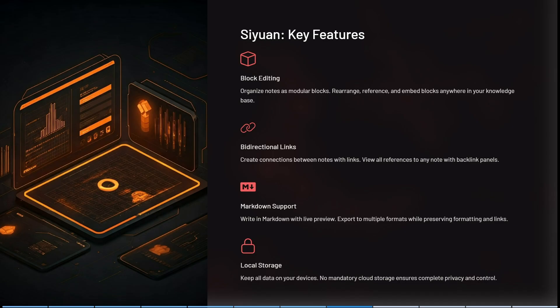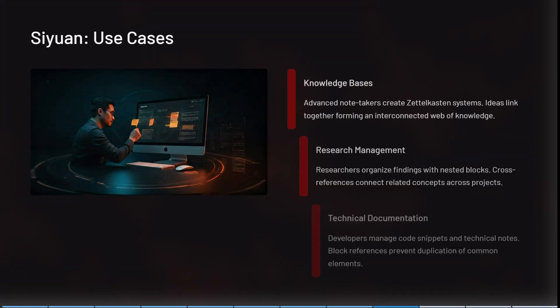You do have the option to sync between devices. Looking at some of the use cases: advanced note takers can create Zettelkasten systems, linking ideas together and forming interconnected webs of knowledge. You can research and organize findings with nested blocks, and cross-reference connected or related concepts across your projects. It also works very well with technical documentation, so developers can manage code snippets and more technical notes. It is a great tool for a wide range of different people.